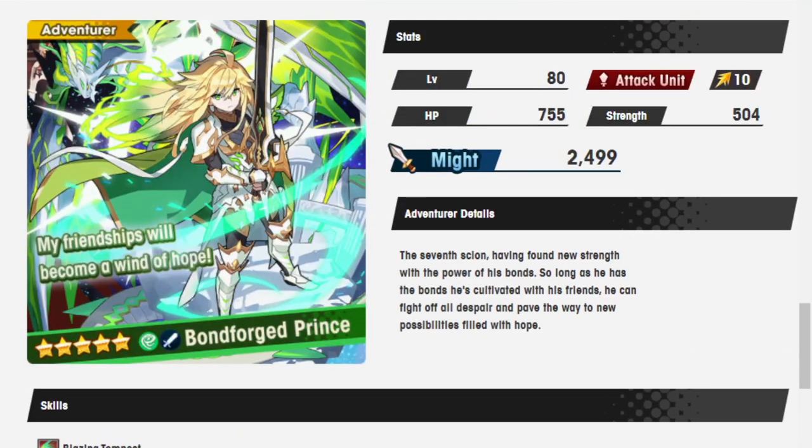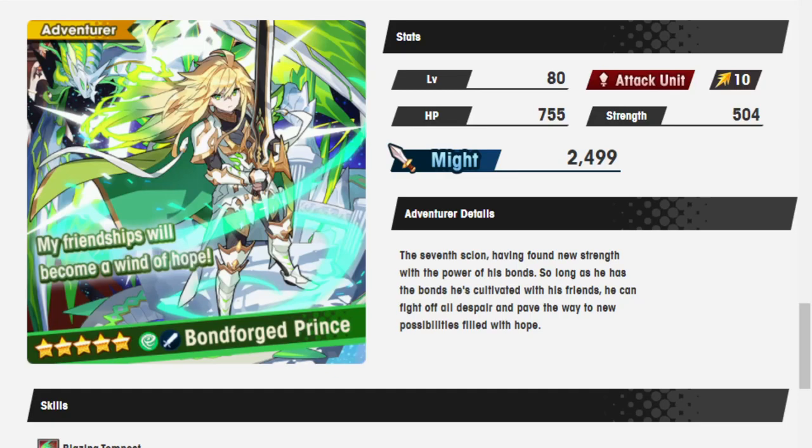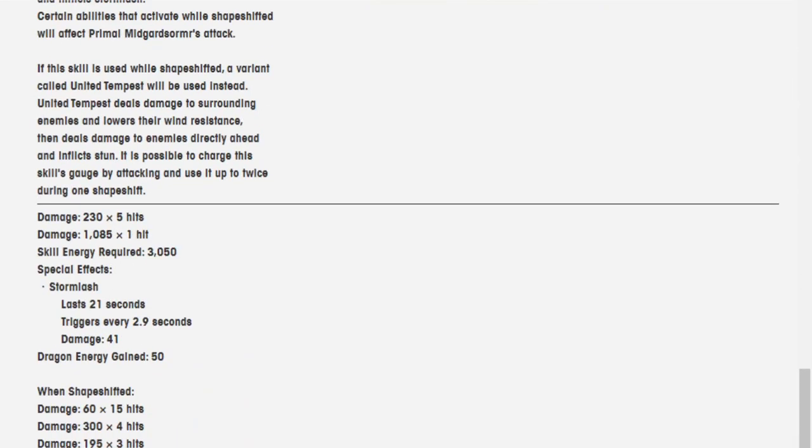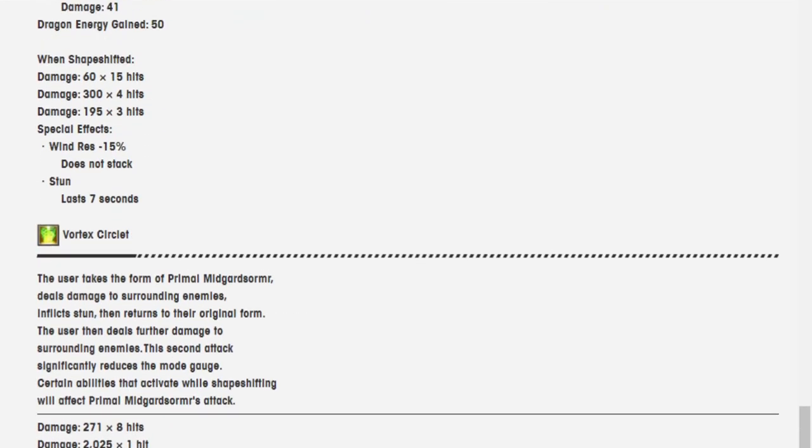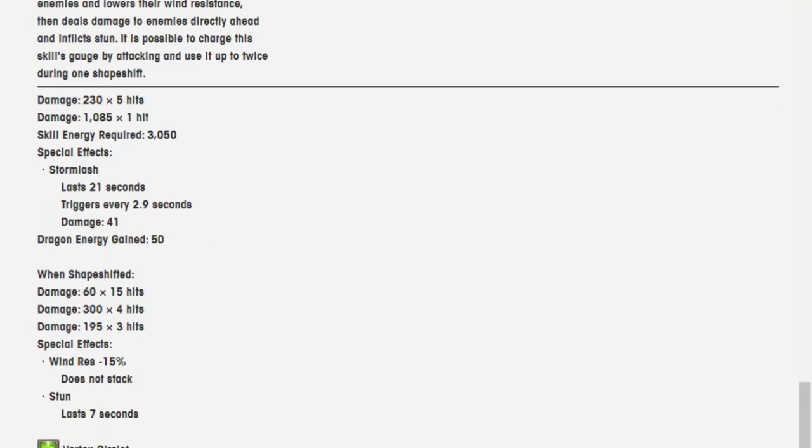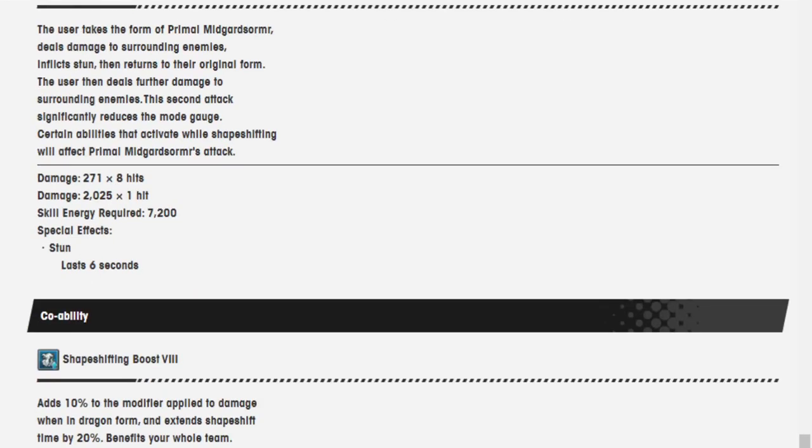It really looks like they just looked at Alberius, who was the Shadow version, and he's basically the exact same unit, and they said, what if we just made that the Prince in Wind, and we made him probably crazy strong? I think his cooldowns are also way... No, actually, the second one is 7,200.